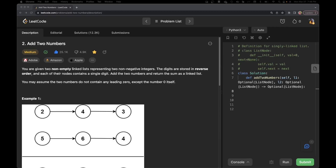Hello everyone, welcome to Sudakoda. This is Raveena and today we are going to solve problem number two, which is Add Two Numbers.